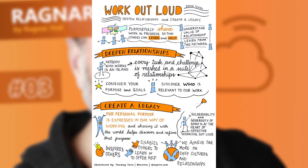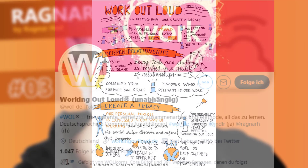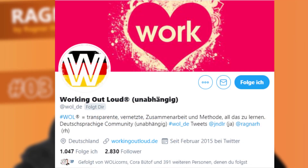Five years ago we founded the community and created a website and Twitter account. If you go to wol underscore de, that's the account I'm managing with a few other people.